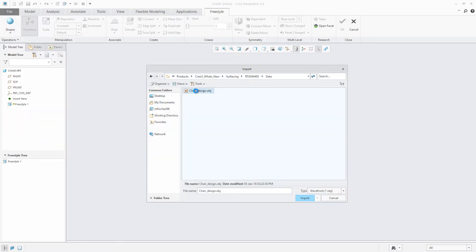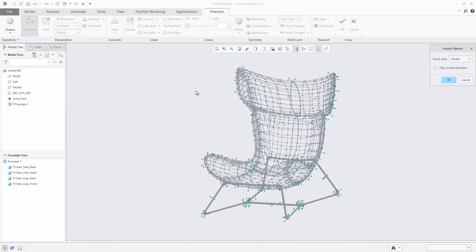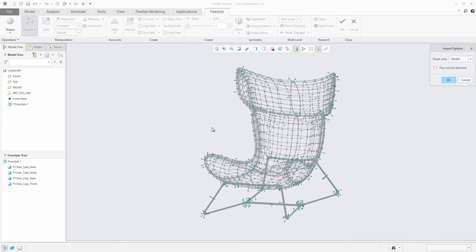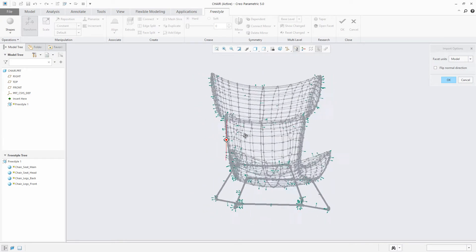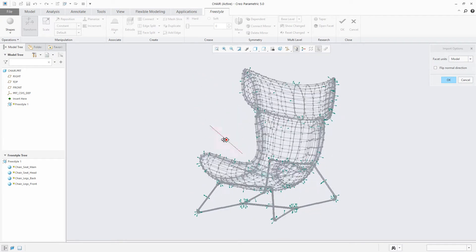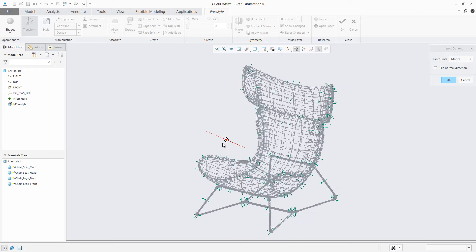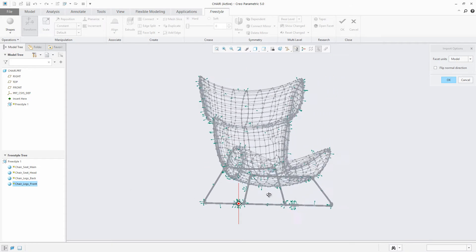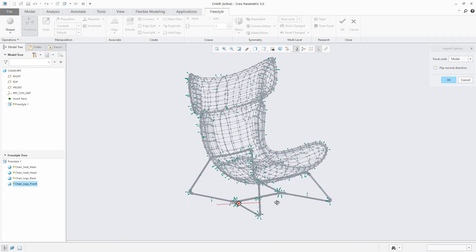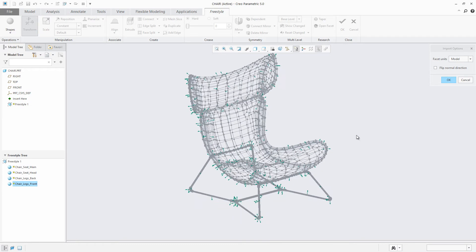In Creo Parametric 5.0, this has been improved. Users now have the ability to quickly preview the OBJ file's subdivisional control mesh prior to importing it into Freestyle. Along with the preview of the control mesh in the graphics window, the user will also see the shapes belonging to the import mesh in the Freestyle tree.